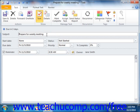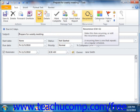To set task recurrence, click the recurrence button in the recurrence group, or the options group as it's called in 2007, on the task tab within the ribbon of the task window in order to open the recurrence dialog box.